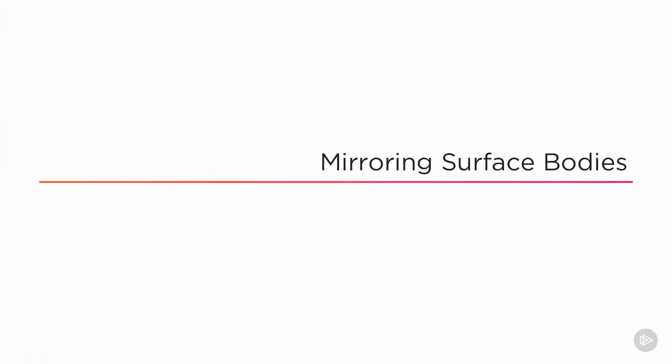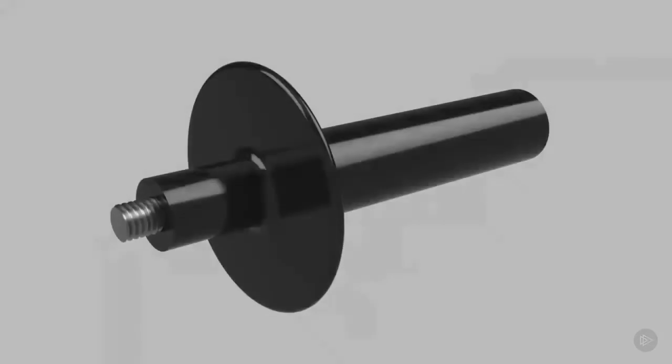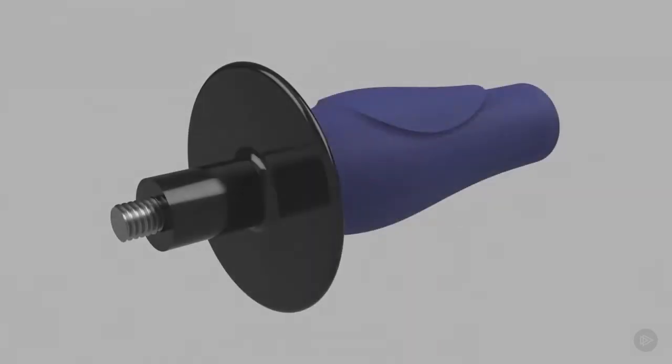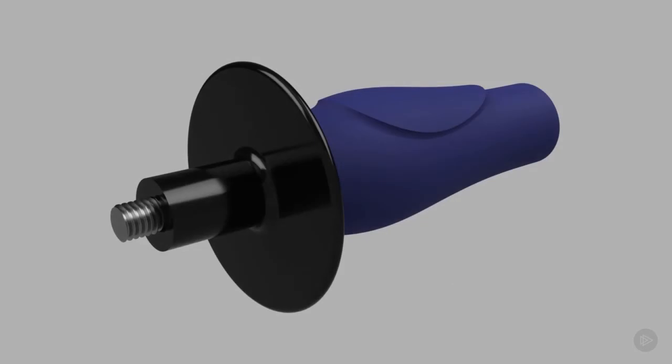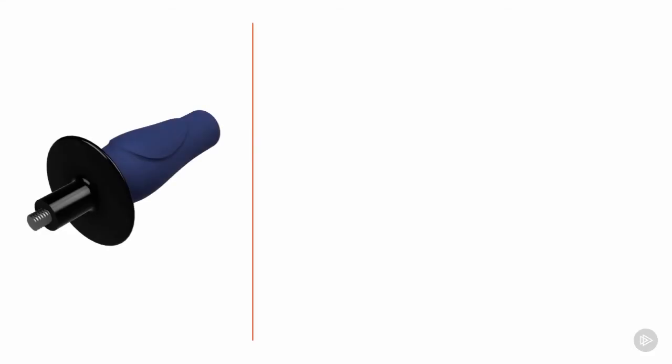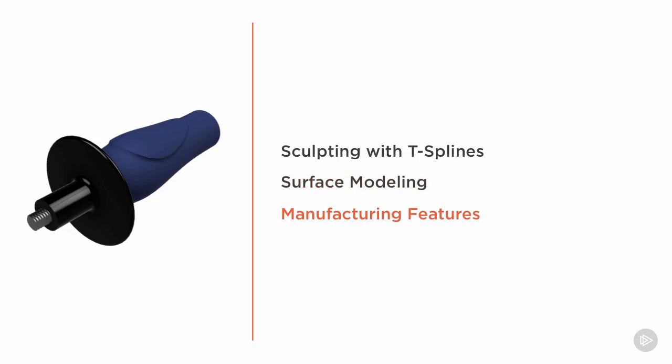In this clip we're going to design a silicone rubber sleeve for the handle of an angle grinder. We'll get this particular contoured shape by combining a few different techniques: sculpting with T-spline bodies, surface modeling using patches, and some manufacturing features from back in the model workspace. In the process you'll see how we can utilize mirroring with patch bodies.